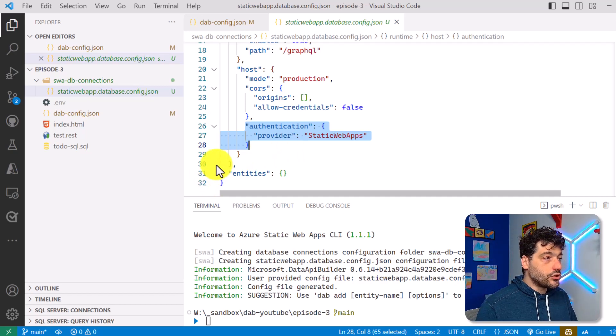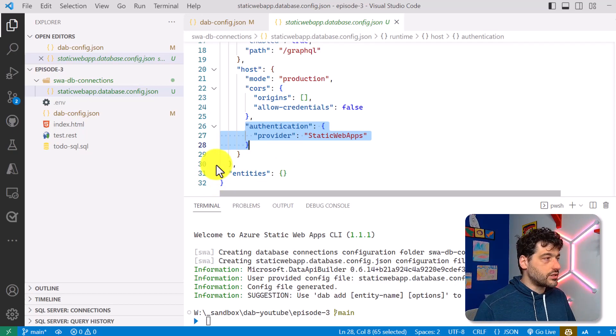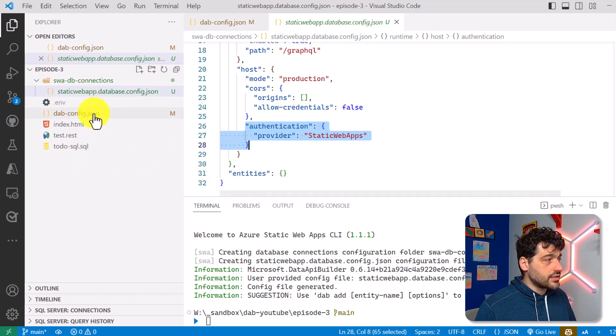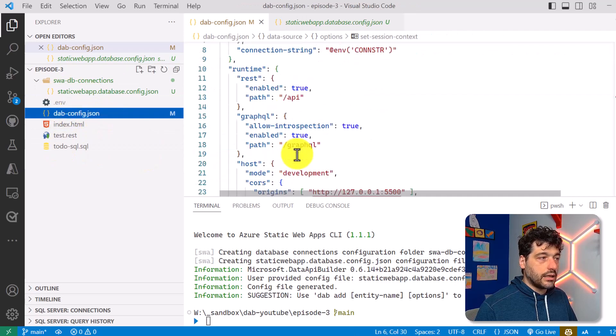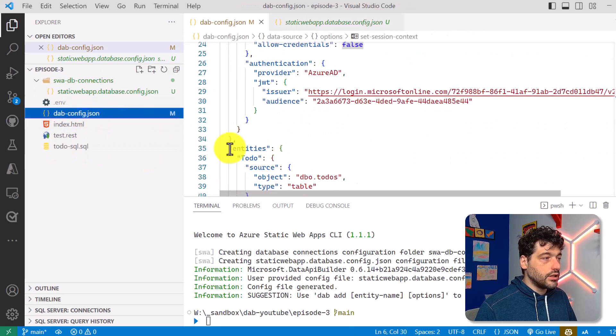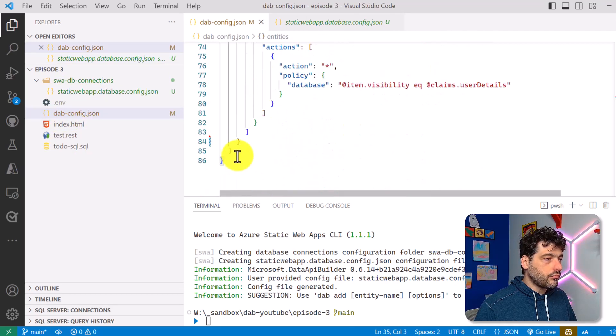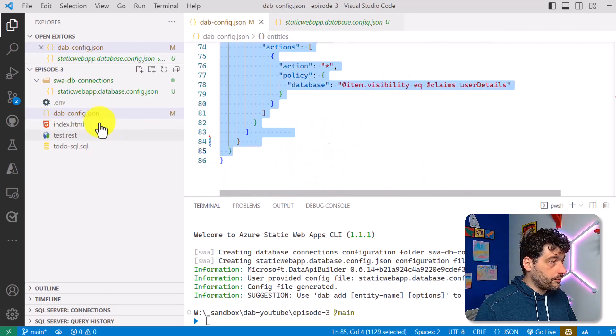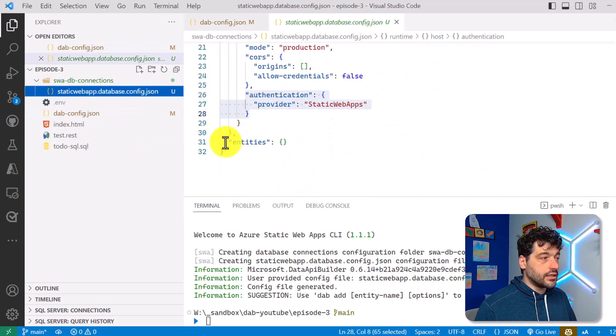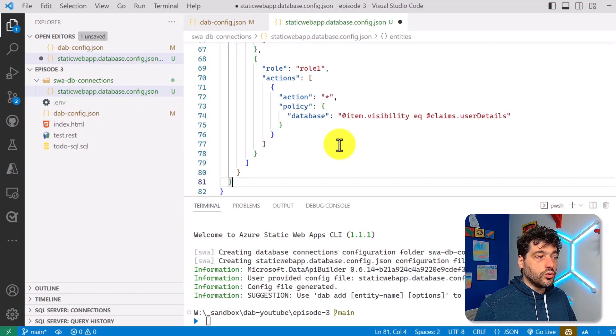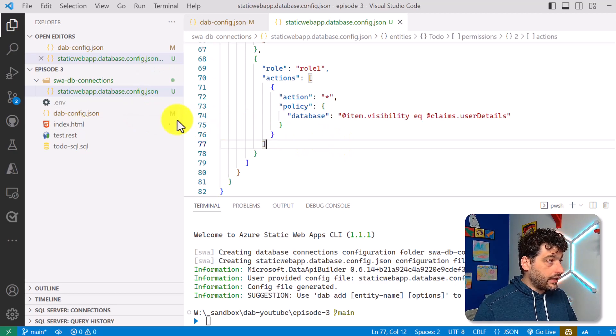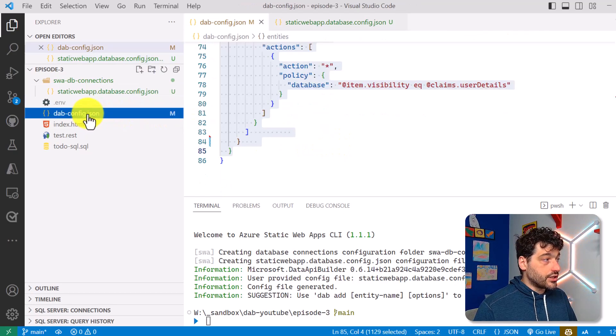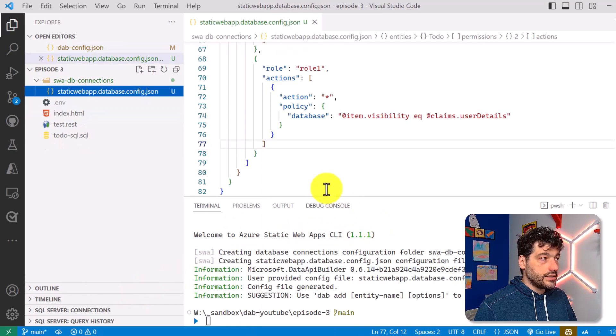So what I want to do in order to move what I did the last time to use Static Web Apps is just to take my old existing DAB configuration, take the entities, and basically copy and paste it here in this new configuration file that has been created for me. And then I can just remove the old one.